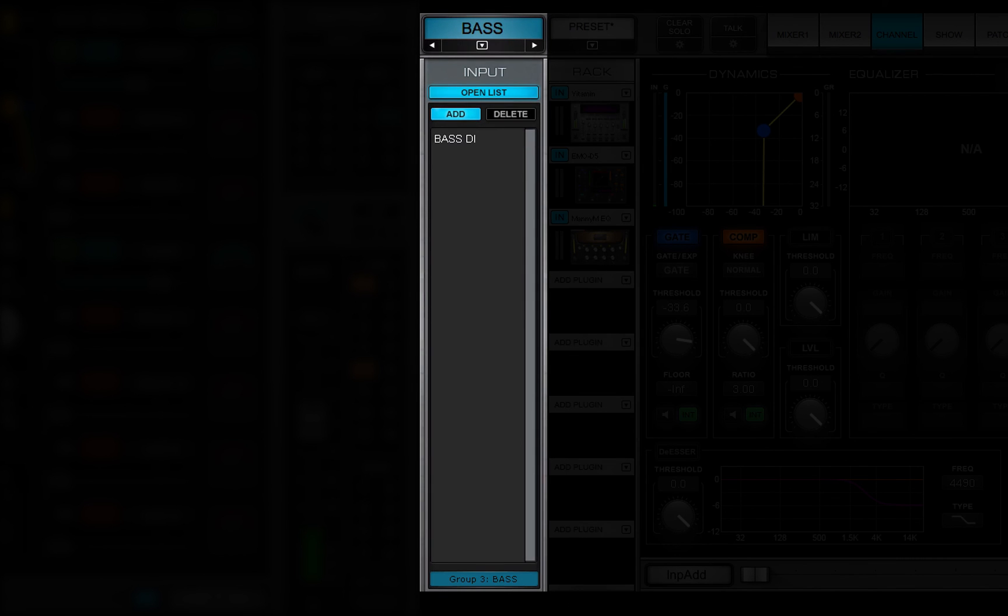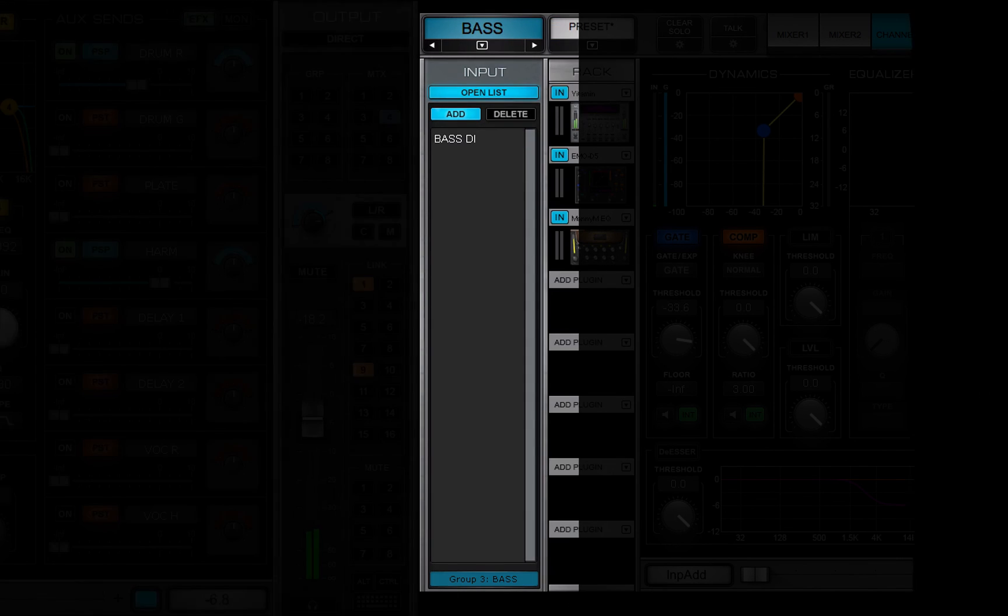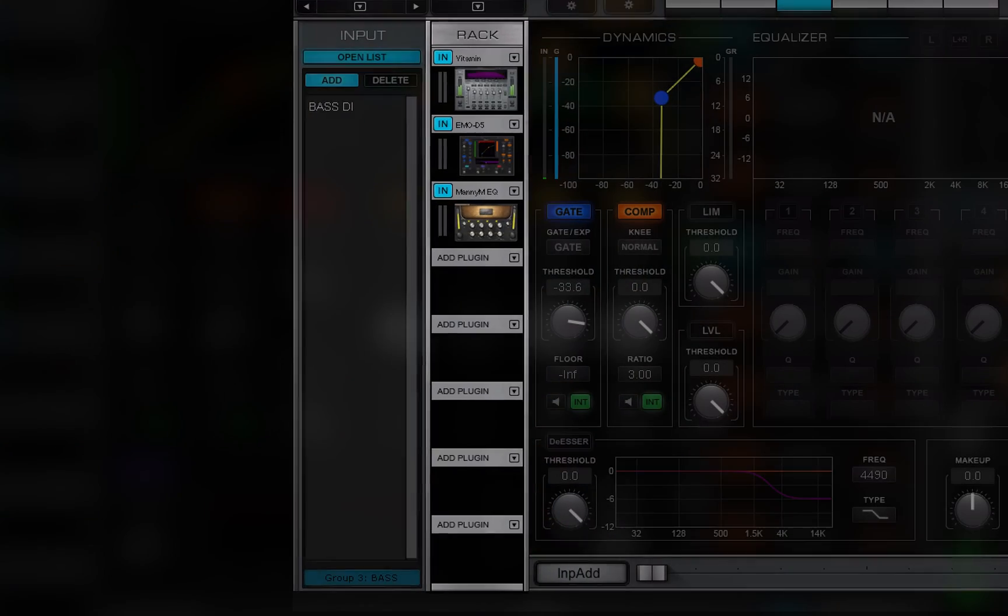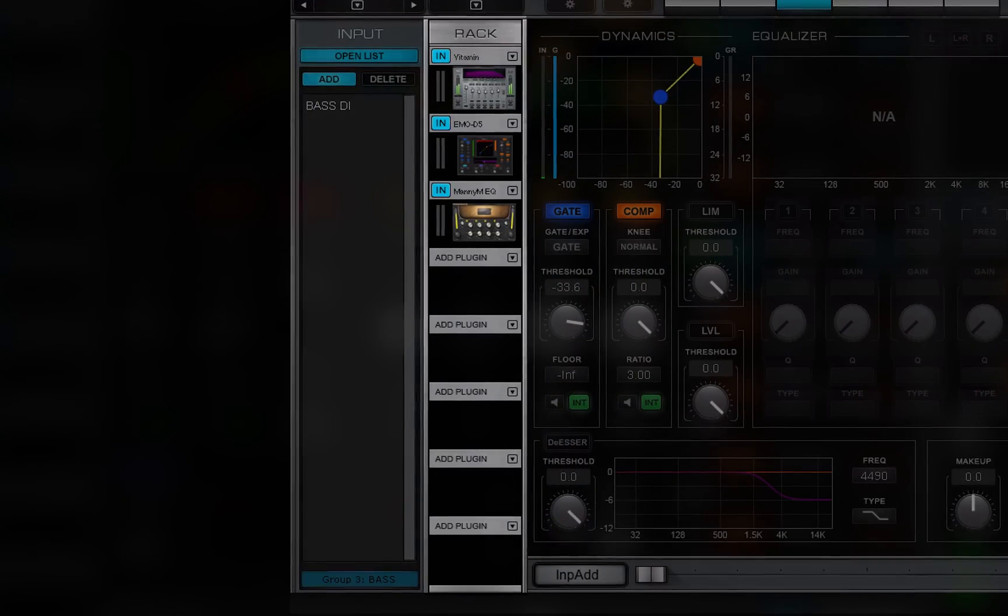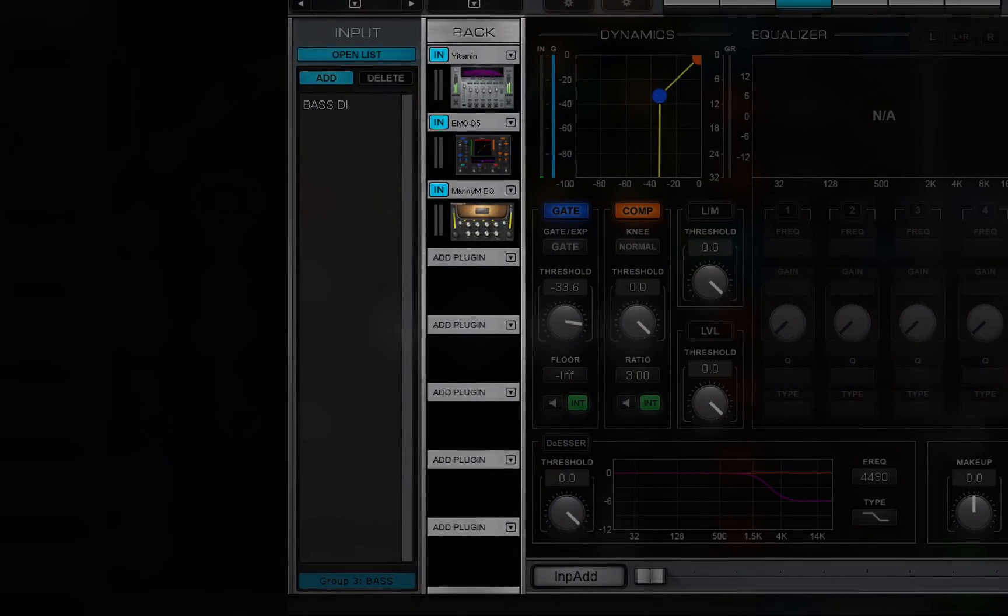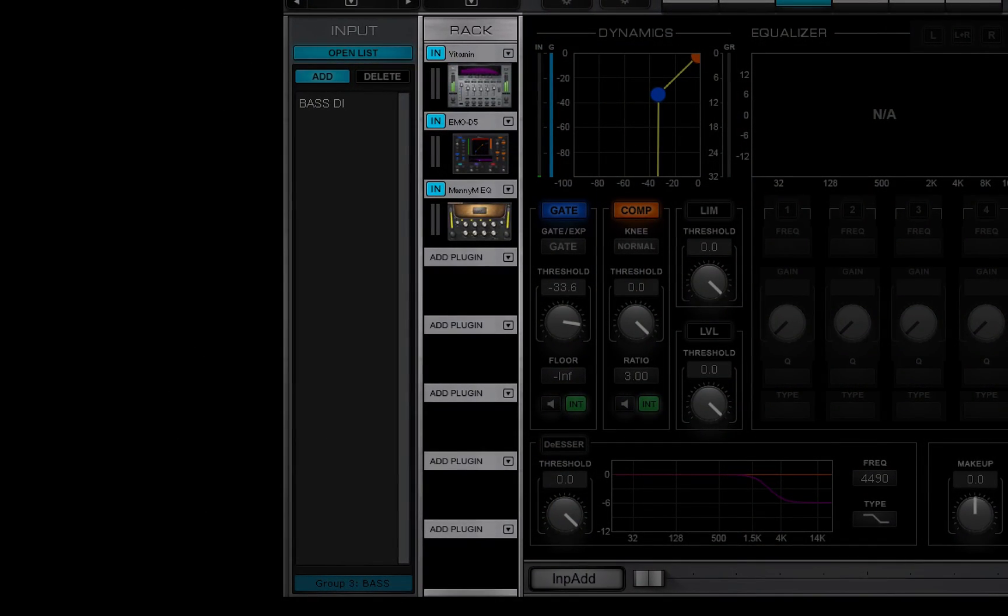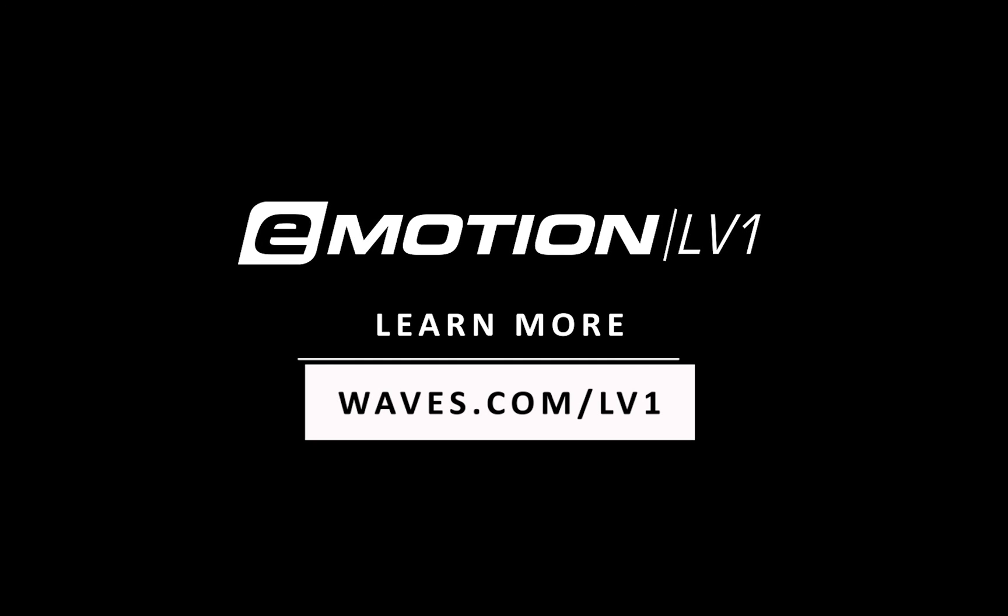In the next lesson, we'll look at the plug-in rack, where every plug-in parameter can be controlled. Thanks for watching this eMotion LV-1 video tutorial. See you next time.